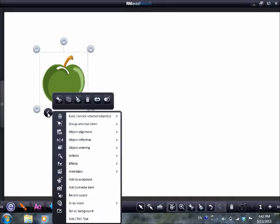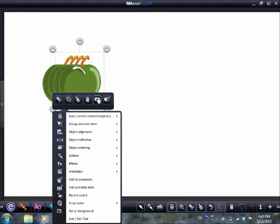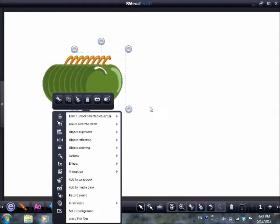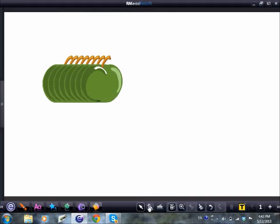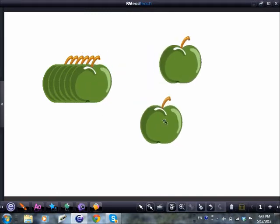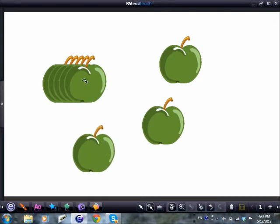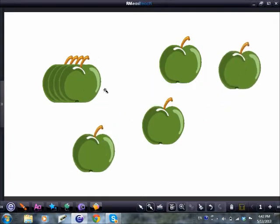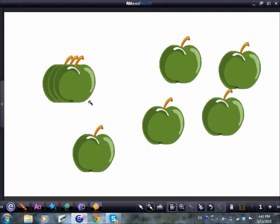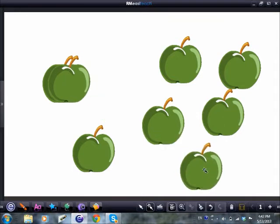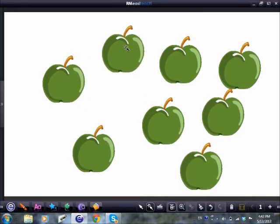The next symbol — two overlapping circles — is to clone or duplicate. If I click, click, click repeatedly, I can get instant copies, so that might be a better option than copy and paste. You can imagine if you were doing something like counting objects with an early years class, you could very quickly generate these objects.